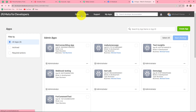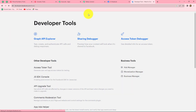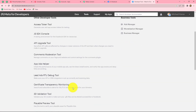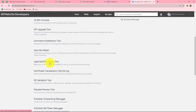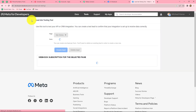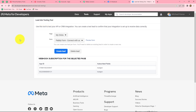Under other developer tools we find the option of lead ads RTO debug tool. Clicking on it takes us to the lead ads testing tool, which helps us test our integration. With this tool we are going to test our integration by filling up the form. As soon as we fill up the form, the response will be captured in Pabbly Connect — this tool helps us send the test response to Pabbly Connect.